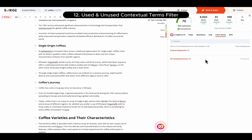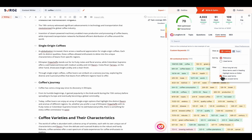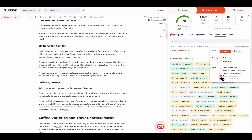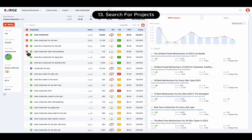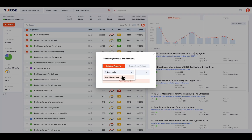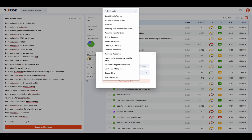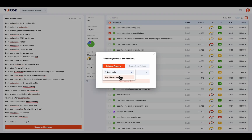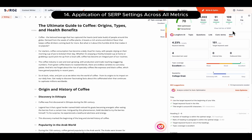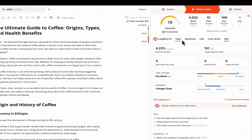Number twelve is Used and Unused Contextual Terms Filter. You can now filter to show only used or unused contextual terms or both. Number thirteen is Search for Projects. This search feature allows you to search for a specific project when you're adding keywords to a project. You'll find this in the Keyword Research Tool or Bulk Keyword Research. Number fourteen is the Application of SERP Settings Across All Metrics. The top ten base metrics like Target Word Count and Heading Count are now automatically adjusted based on your selected websites in the SERP Settings.